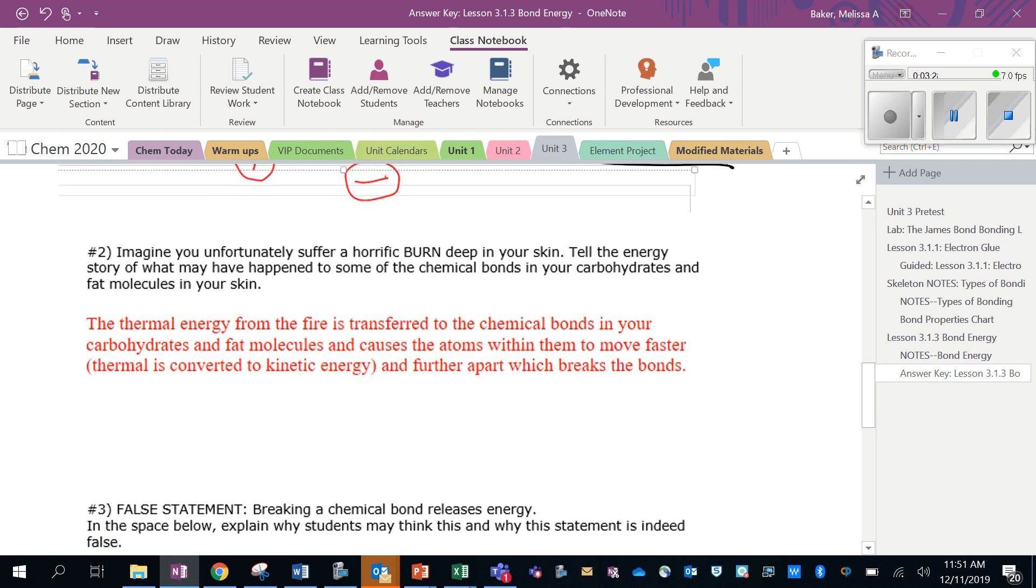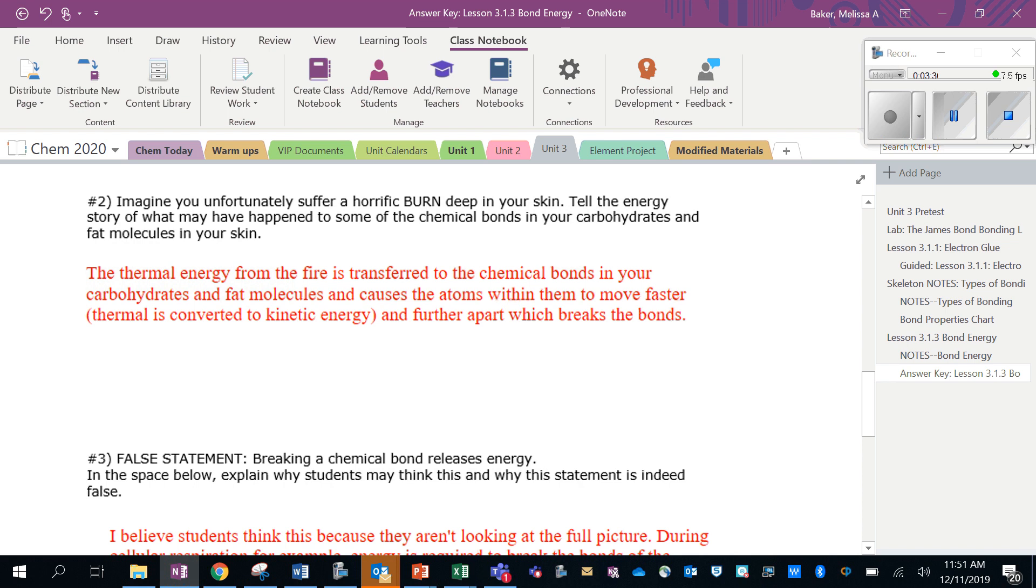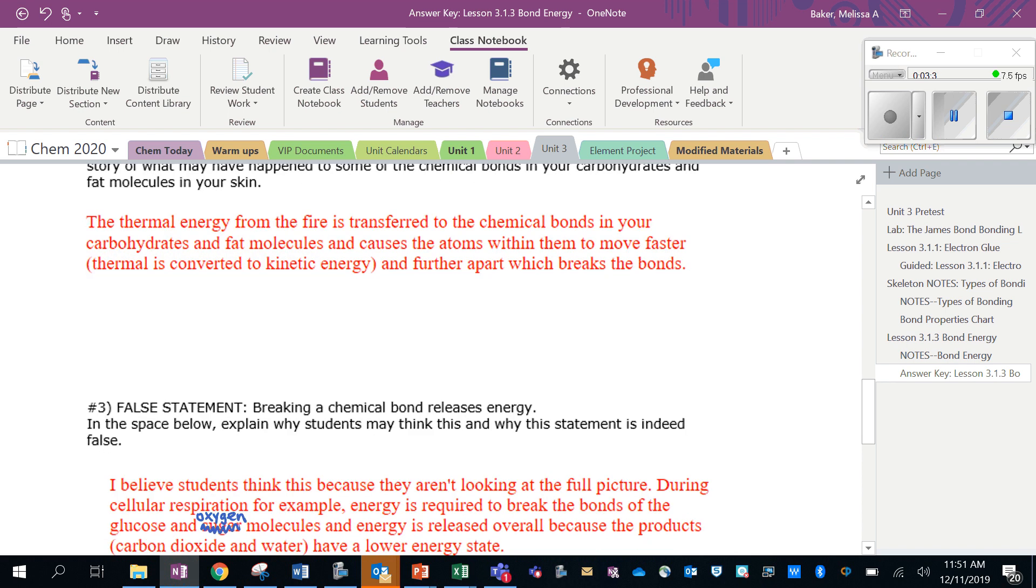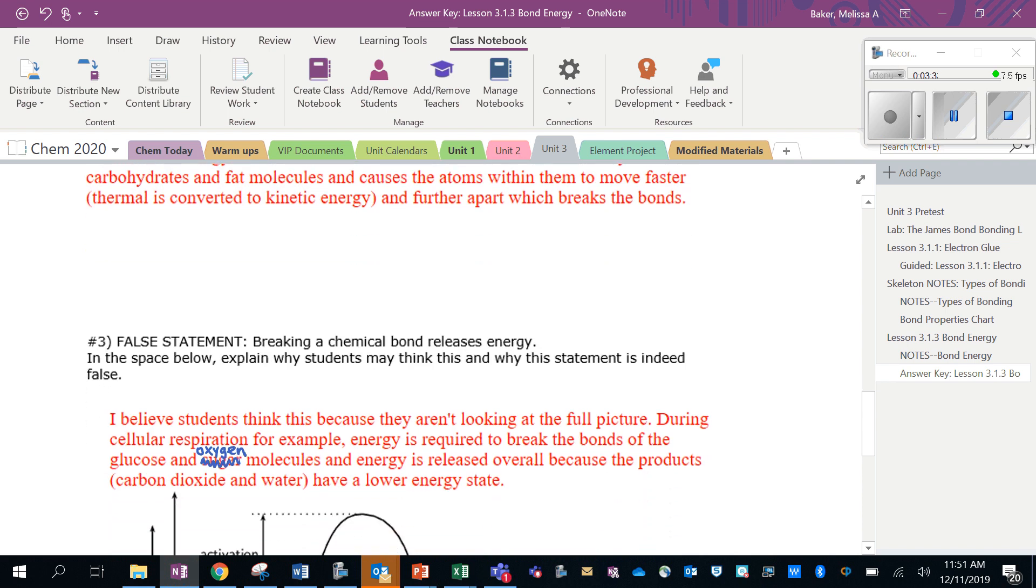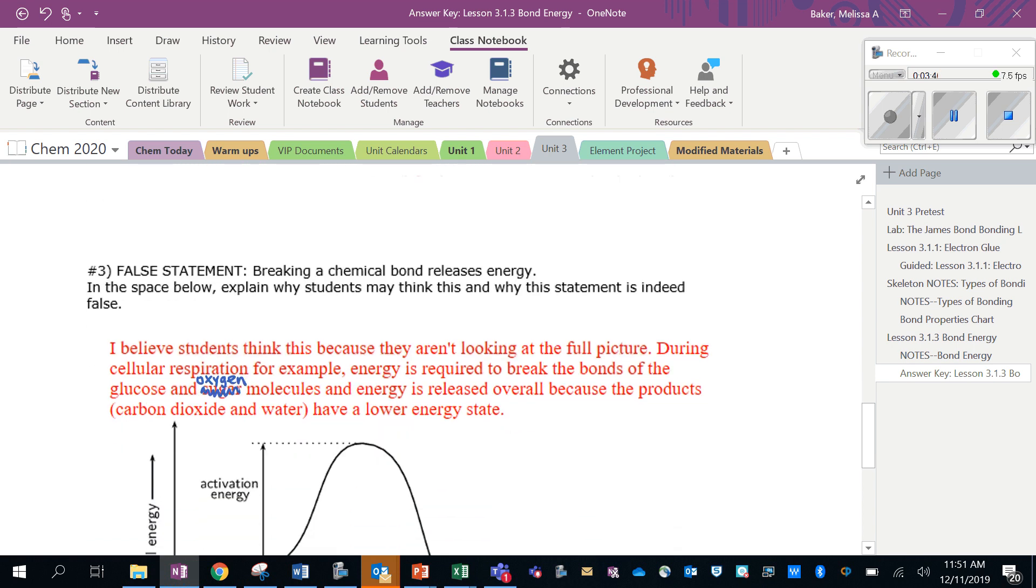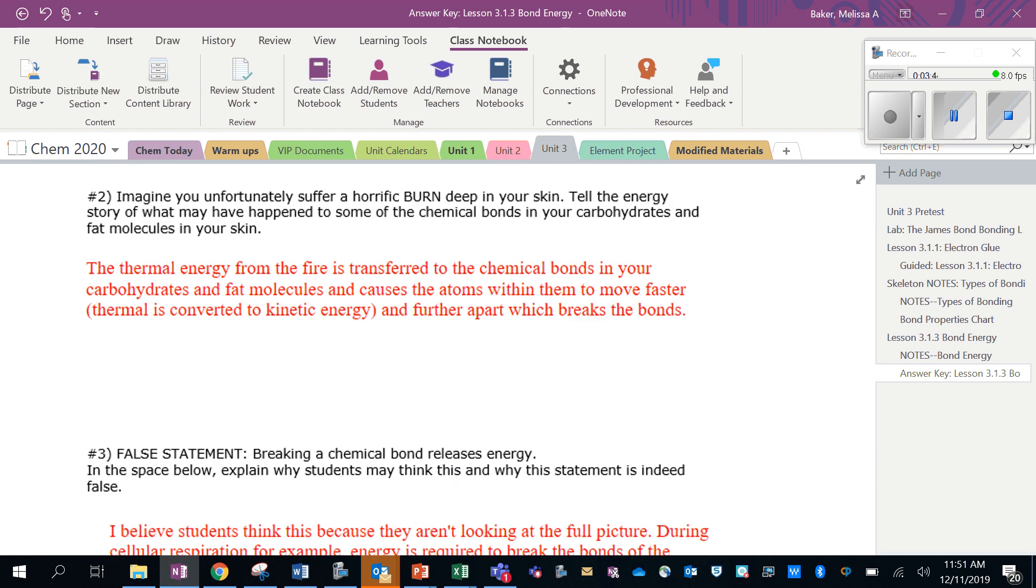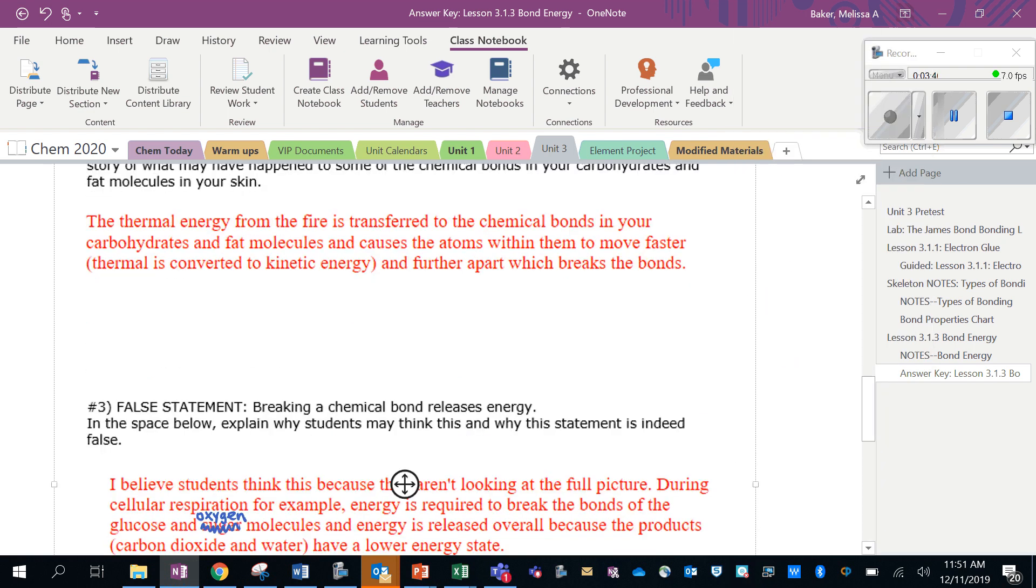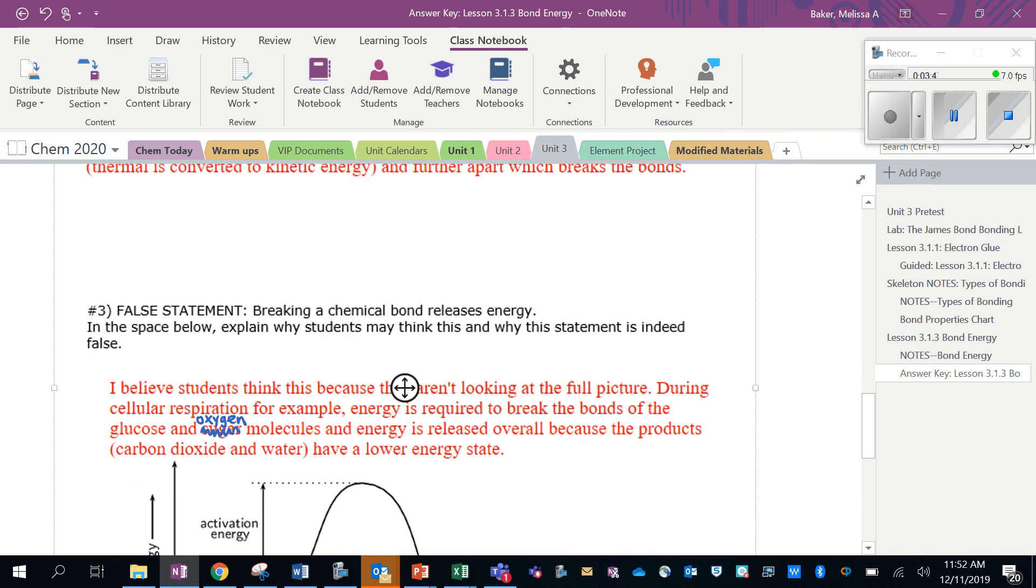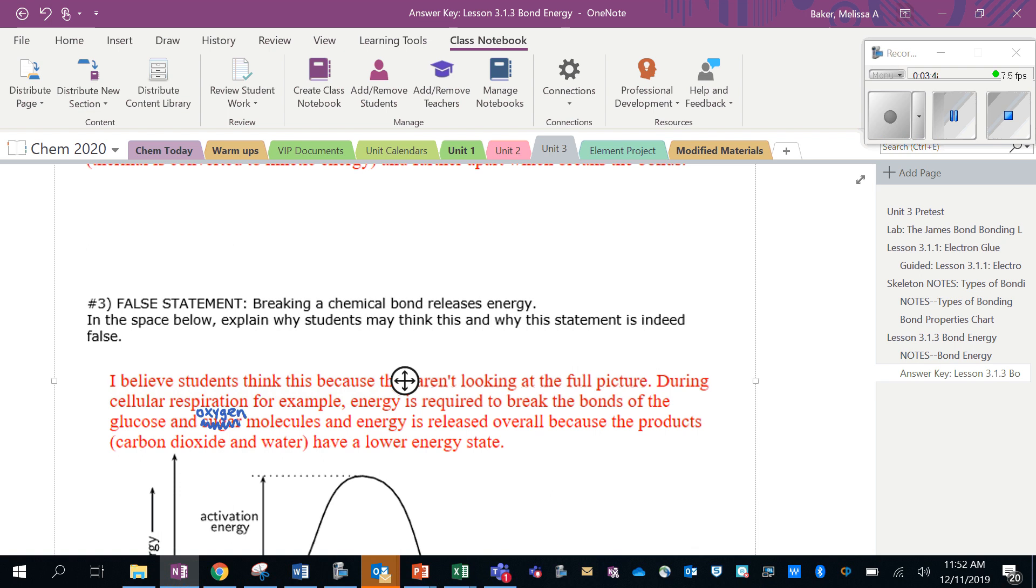So breaking up a chemical bond actually releasing energy is something that you may have thought before, but that's not right. It takes energy to break the bond, just like it took fire to break the bonds of your fat and carbohydrate molecules.